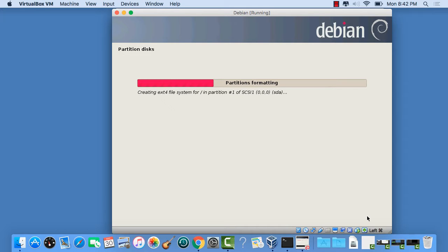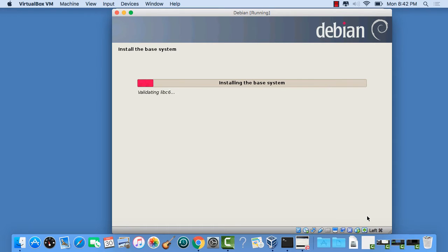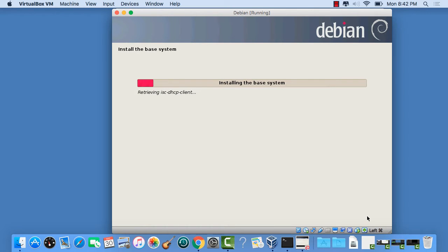It starts with a partitioning step. And then it'll start installing software. So, this will take a few minutes. And we'll be right back after it finishes installing software.